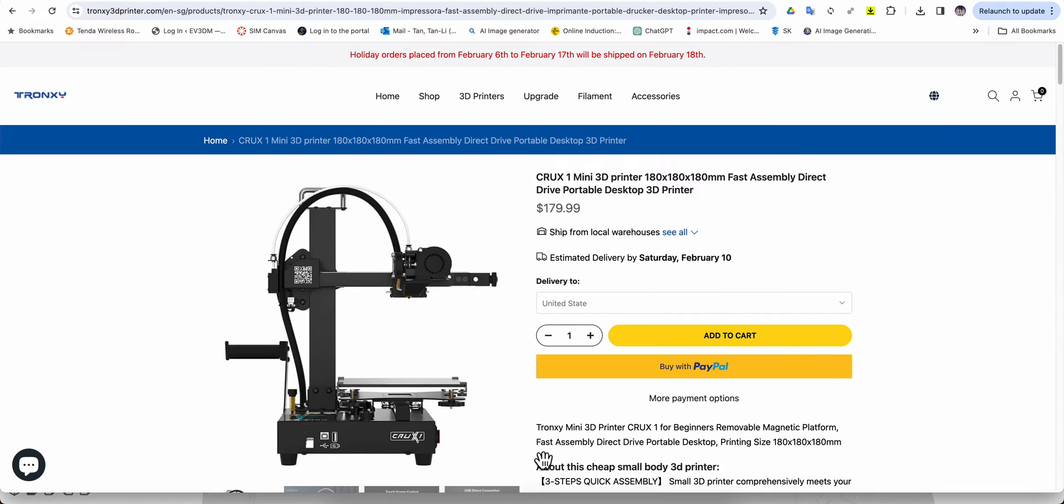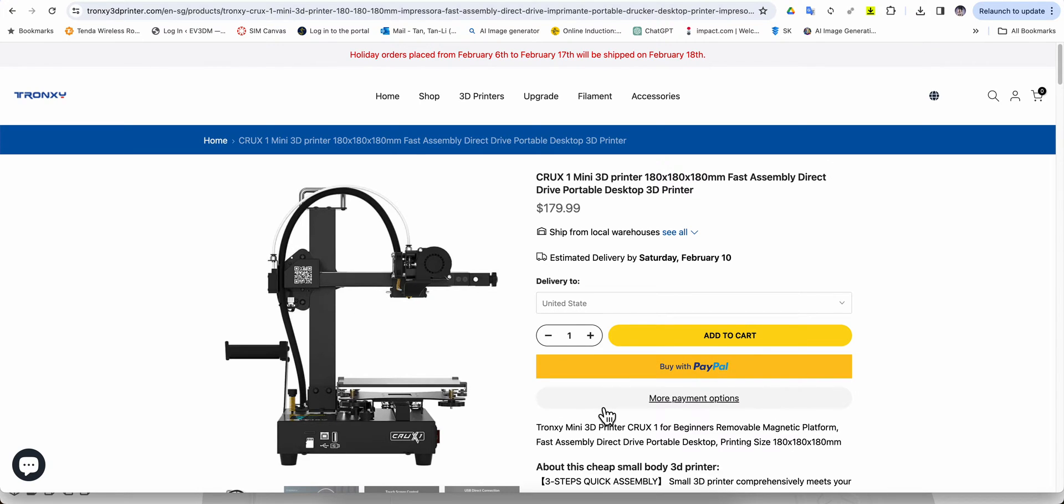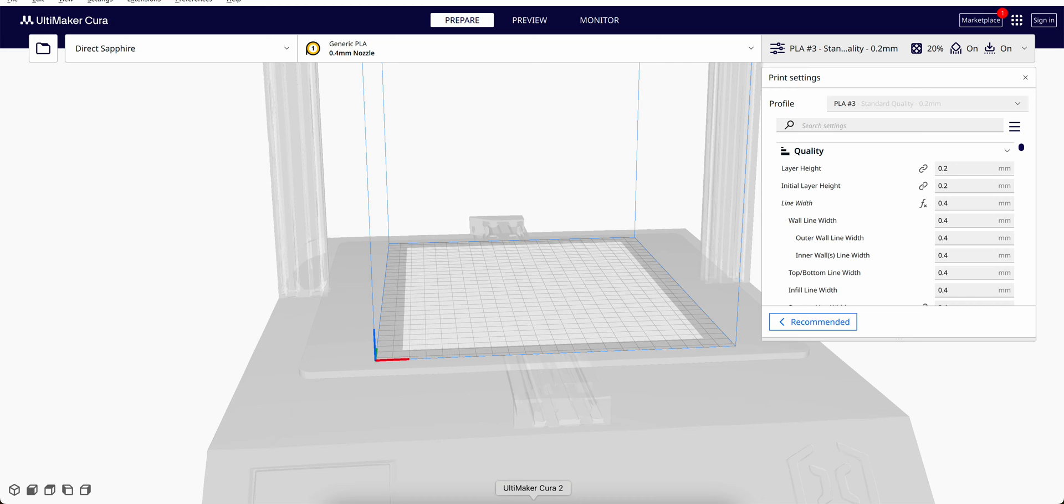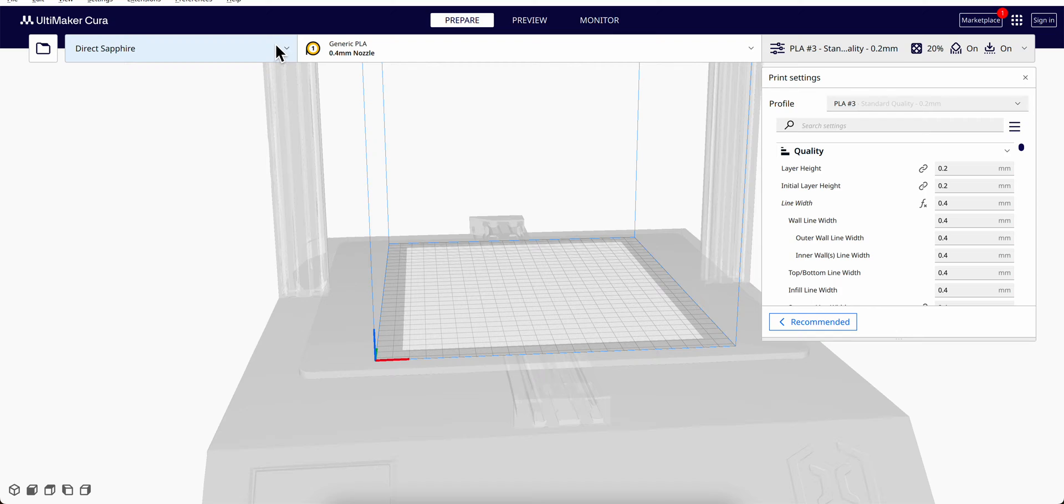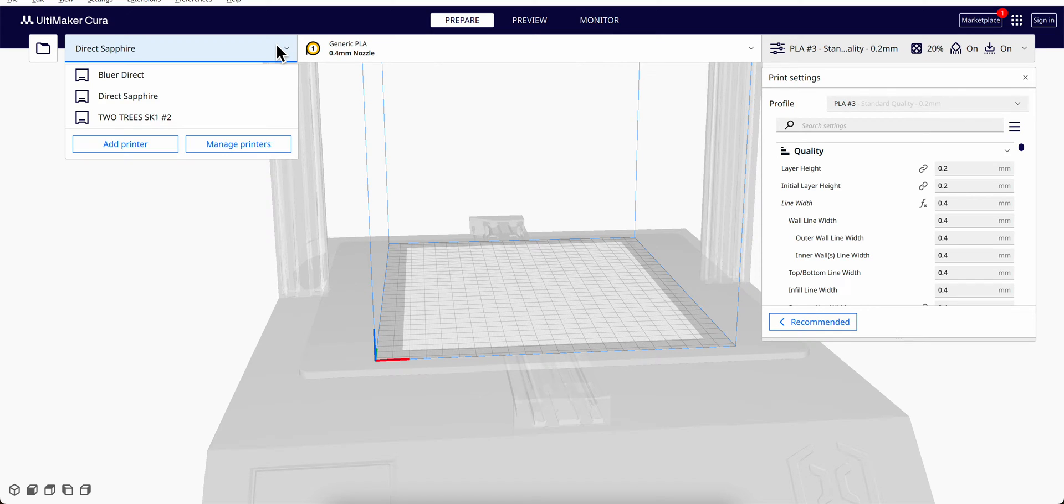Okay, so how can we add the Cross Mini printer? How can we set it up in Cura settings? We go over here after we download Cura. You can just upgrade to the latest one, version 5.6.